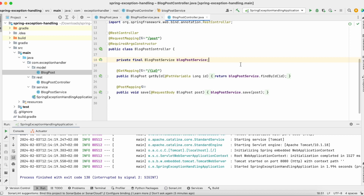There are various ways to handle exceptions in Spring Boot. Today we explore the @RestControllerAdvice annotation and the @ExceptionHandler method. The @RestControllerAdvice annotation in Spring is a very powerful mechanism for handling exceptions globally across multiple controllers in a Spring REST application. Its primary purpose is to centralize exception handling logic, making it more modular, reusable, and easier to maintain.